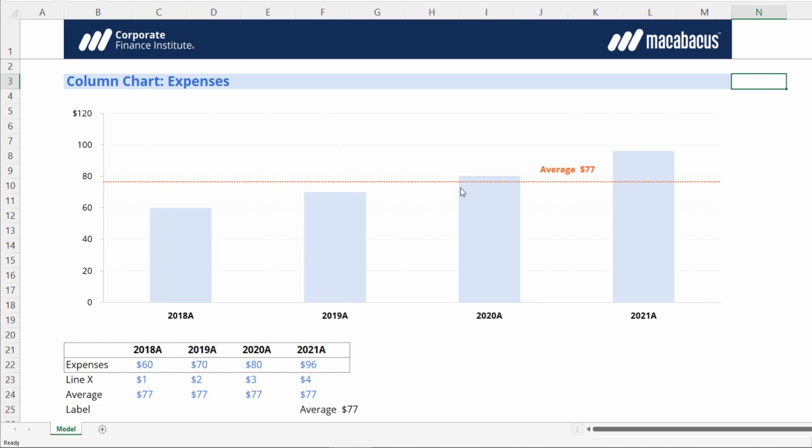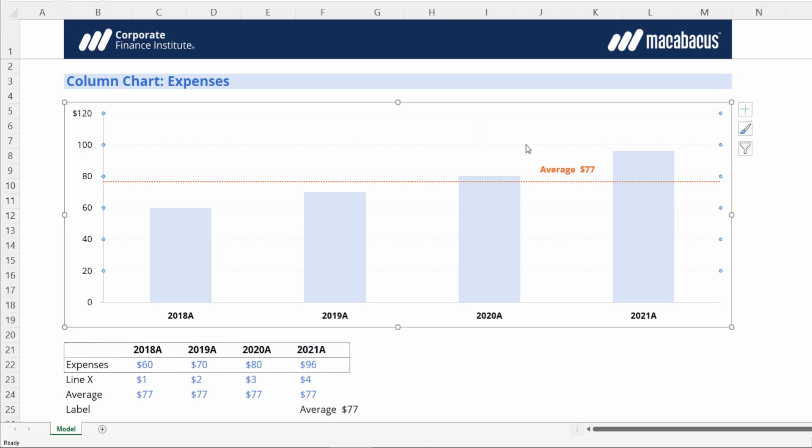We can see it's a little redundant to these gridlines on the chart, so we can just select those with a left click. You'll see these dots here indicating the gridlines are selected, and just press delete.